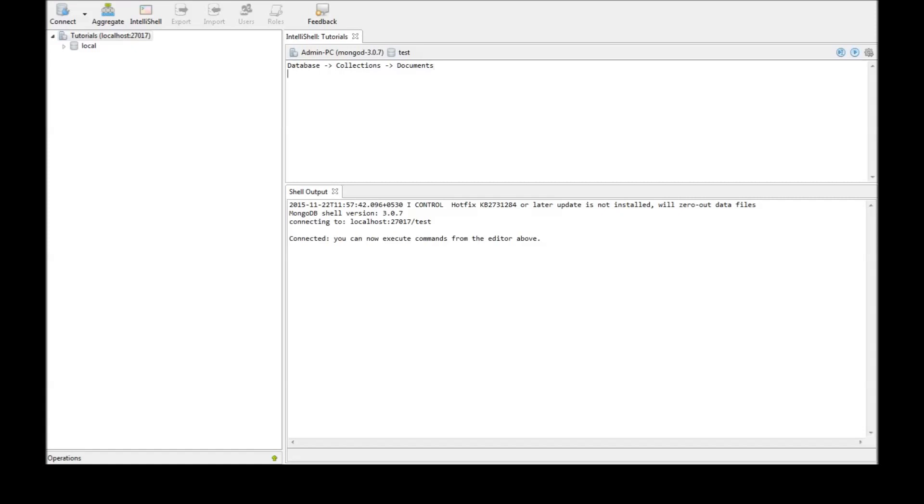Now, some basic commands. The first one is how to create a database. The command is use and then the database name. So, use testdb and when we click on execute at cursor,